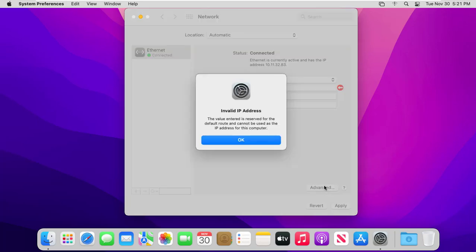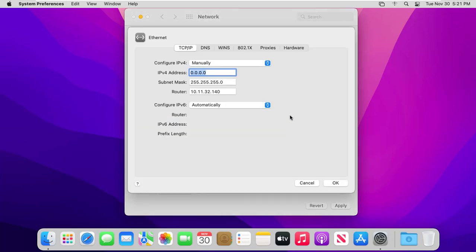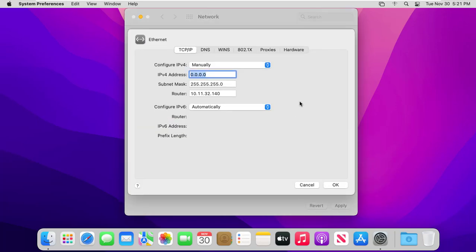To enter the DNS server address, click Advanced, click DNS, then click the Add button and enter the address.